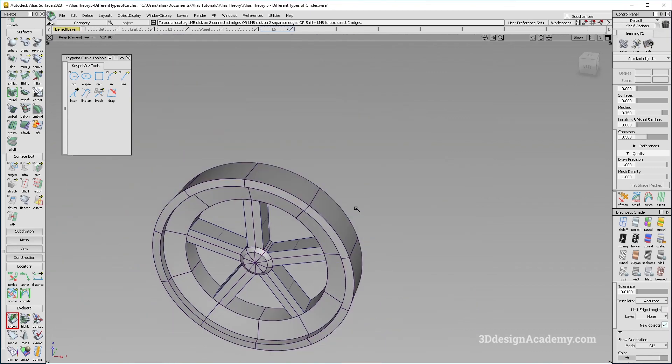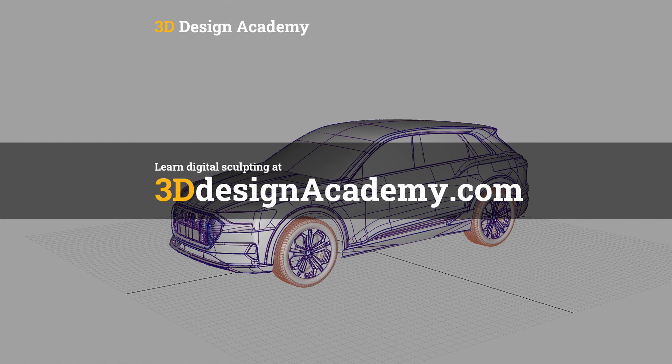Those are the different types of circles and their usages. Thank you guys for watching and see you next time.